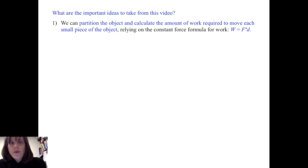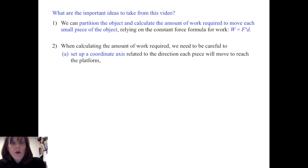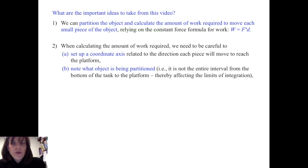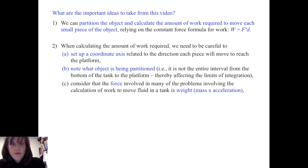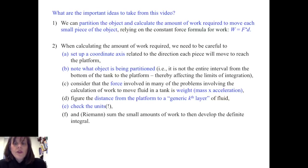What are the important ideas to take from this video? First, we can partition the object and calculate the amount of work required to move each small piece, relying on the constant force formula: work equals force times distance. Second, when calculating the amount of work required, we need to carefully set up a coordinate axis related to the direction each piece will move to reach the platform, and note what object is being partitioned — it may not be the entire interval from the bottom of the tank to the platform — as this affects the limits of integration. Third, the force involved is weight, which is mass times acceleration. We figure the distance from the platform to a generic kth level of fluid, check the units, and then sum the small amounts of work to eventually develop the definite integral.